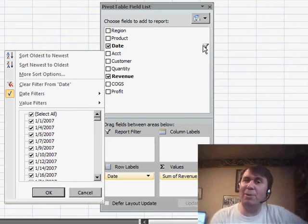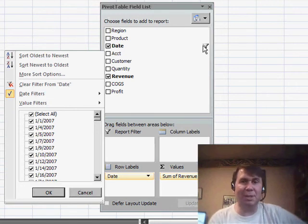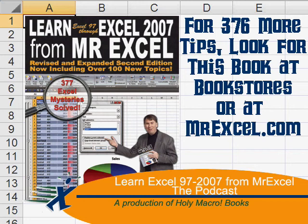Thanks for stopping by. We'll see you next time for another netcast from MrExcel.